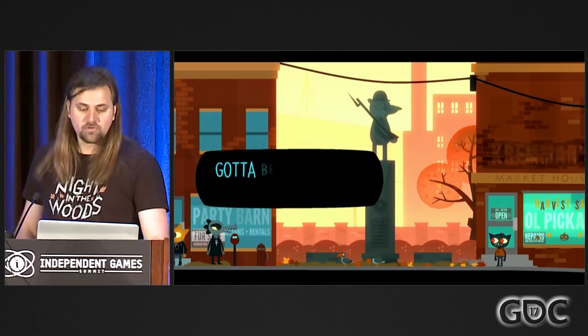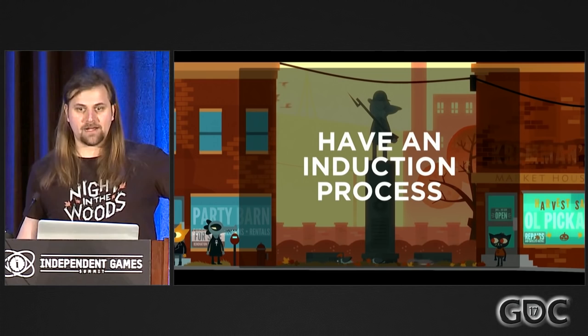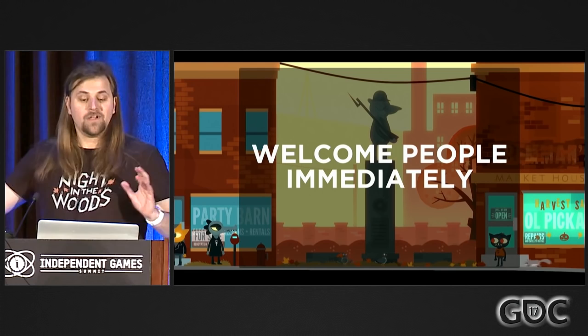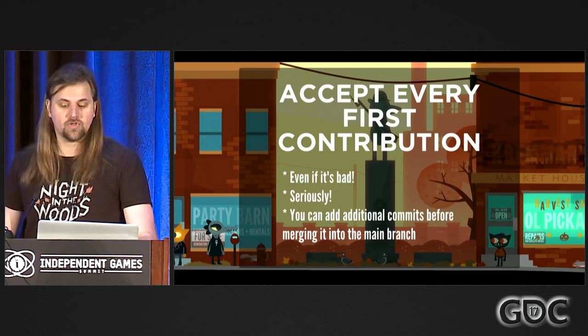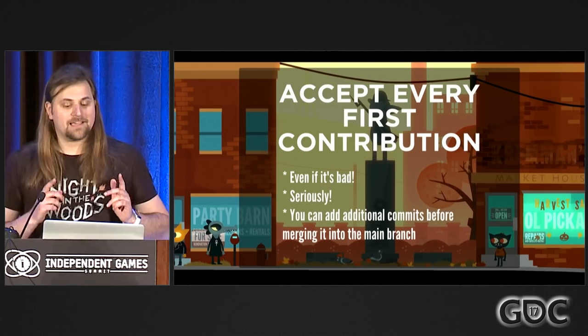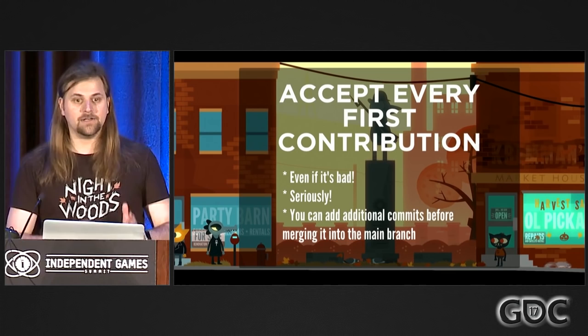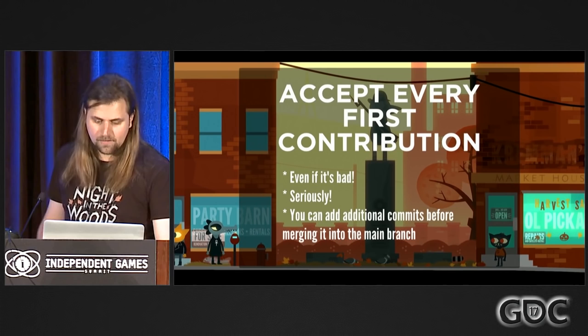For best results, prepare yourself for when someone comes in so you know what steps to take. Have a pre-prepared induction process — just a list of steps to follow when someone else comes along. When someone makes any kind of contribution, even just a post on your forum saying 'this is awesome,' welcome them immediately and thank them. If it's their first contribution, you really want to accept it — accept it even if it's bad. People will feel accepted and it will get them excited to do more. You can modify their contribution before you merge it. People don't mind — they love feeling like they're being given more information on how things work, like they're being brought into the fold.